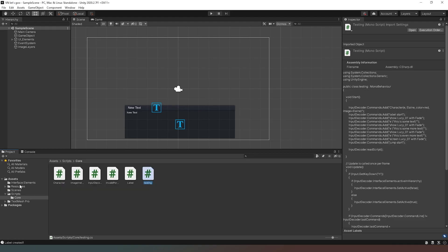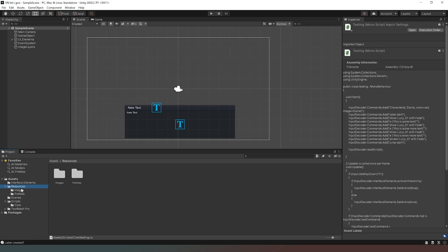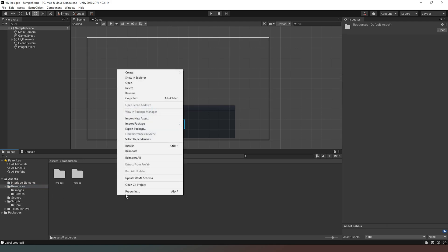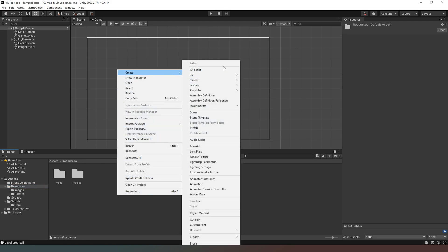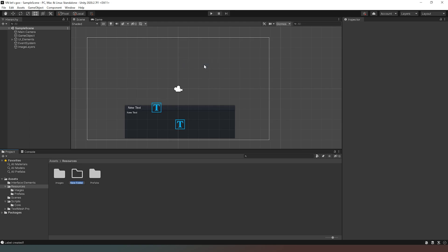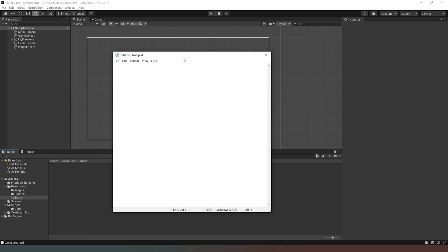So the first thing we want to do is jump into our editor and in our resources folder we're actually going to create a new folder and we're going to call it script. Nice and easy, just get rid of that extra character there we go.